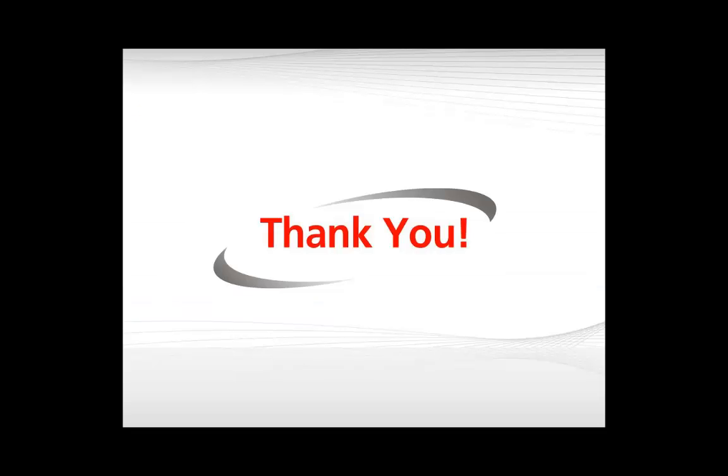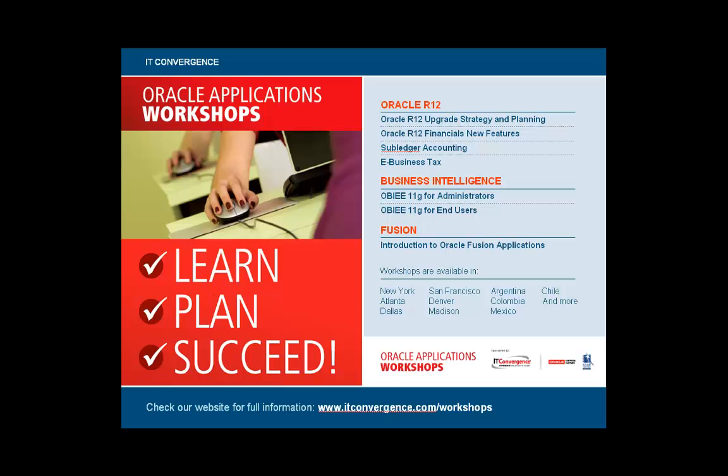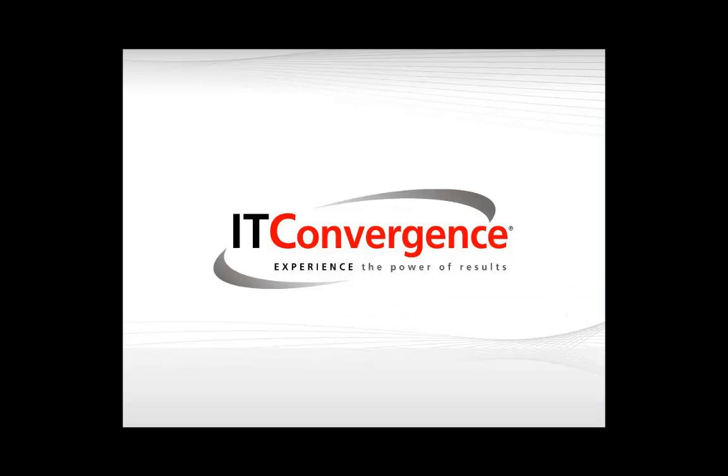This is one of several videos that dive into Oracle's Testing Suite. You can find additional information on workshops on our website at www.ITconvergence.com/workshops and videos on our YouTube channel. Thank you.